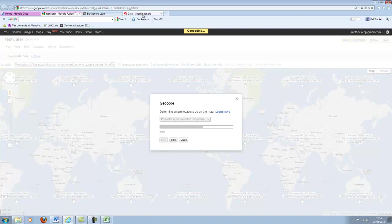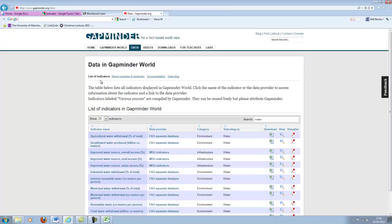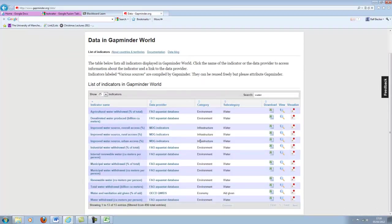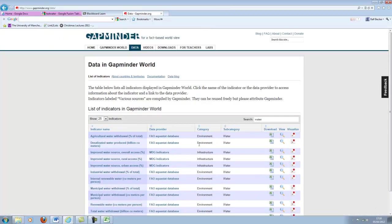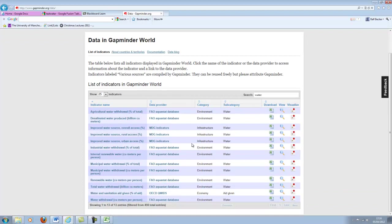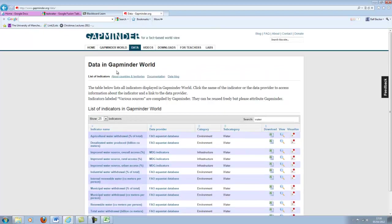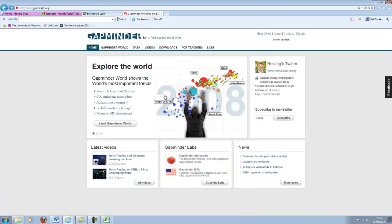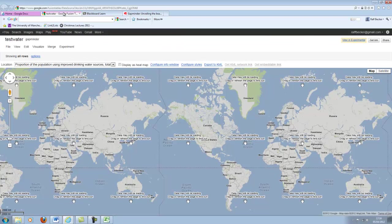I may also quickly go back to the GapMinder web page. I pointed that website out already, an enormous amount of interesting data here and it's really worthwhile to have a look around. There's always interesting stuff, interesting little clips with Hans Rosling. Certainly worth a visit.